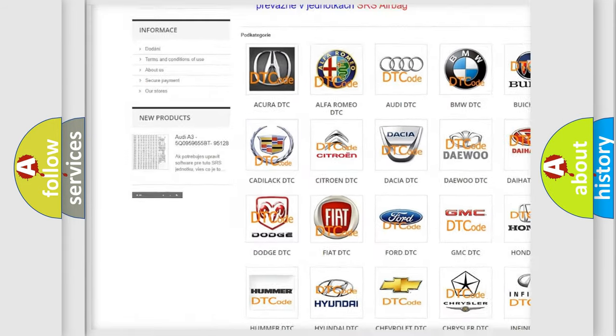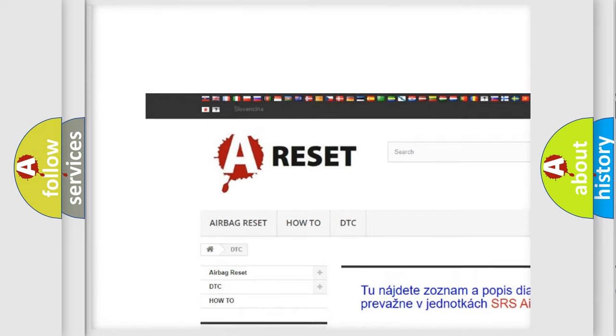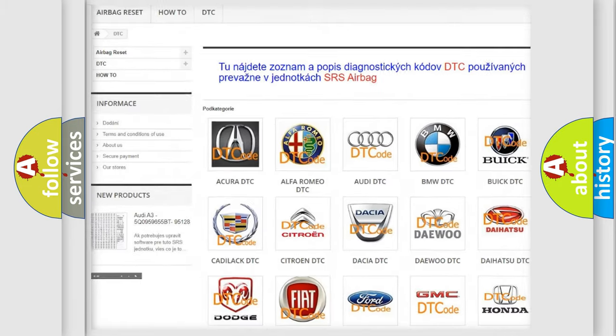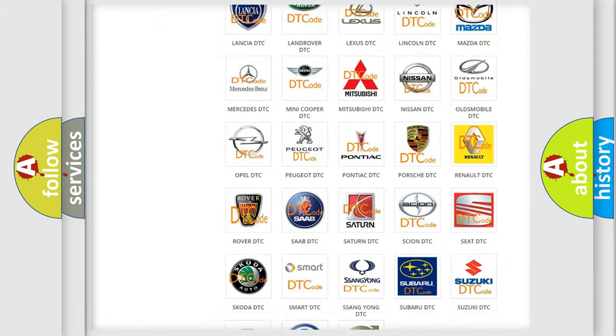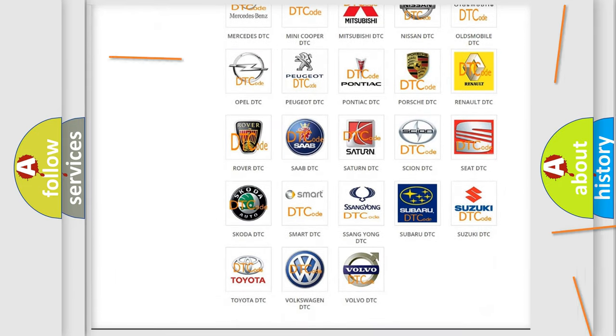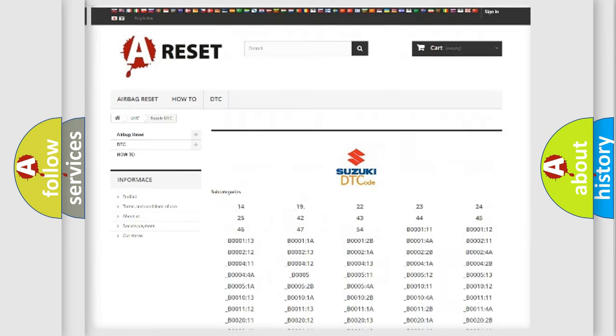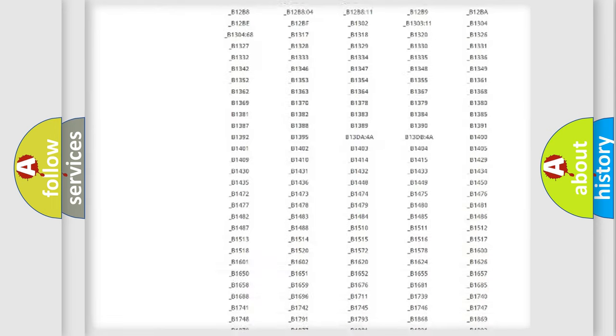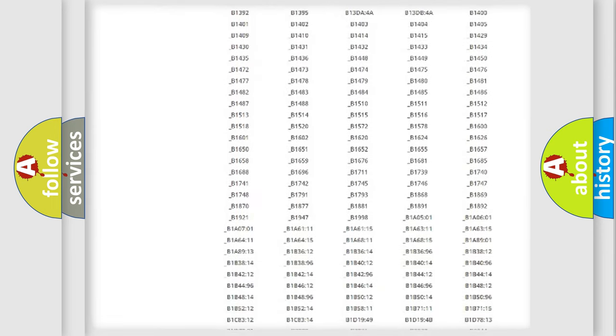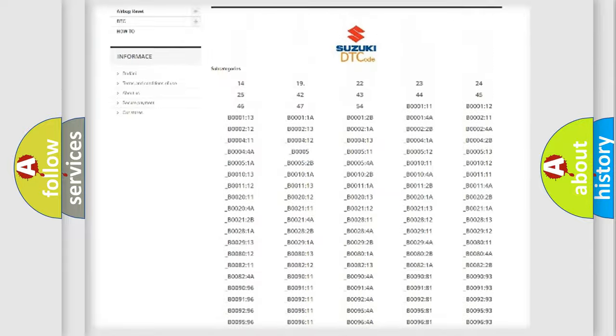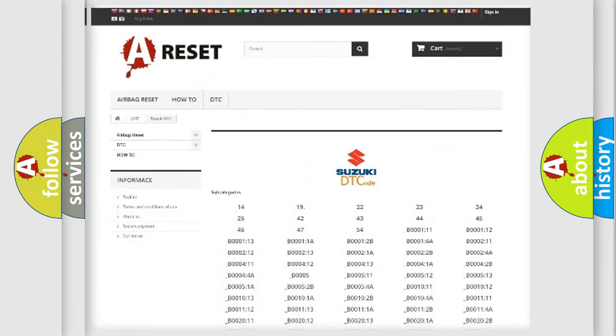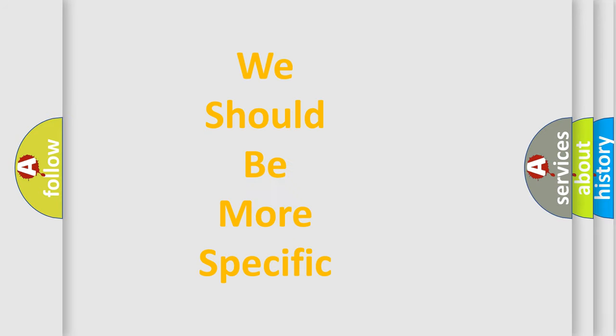Our website airbagreset.sk produces useful videos for you. You do not have to go through the OBD2 protocol anymore to know how to troubleshoot any car breakdown. You will find all the diagnostic codes that can be diagnosed in Suzuki vehicles, and many other useful things.